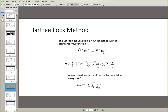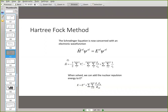We still assume the nuclei are stationary, but at the end when you've solved everything and get an energy eigenvalue out, you just add the nuclear repulsion term to your energy right at the end. It makes the system a little bit simpler, but solving this electronic Schrödinger equation is still quite tough.